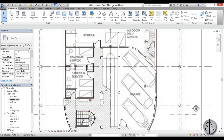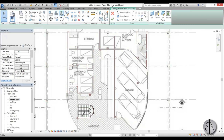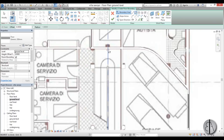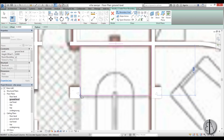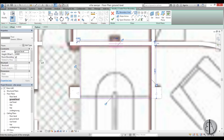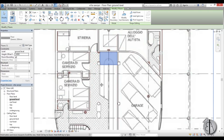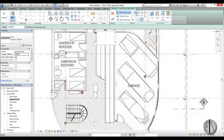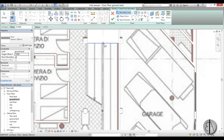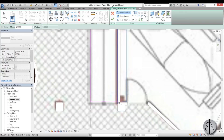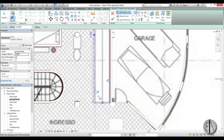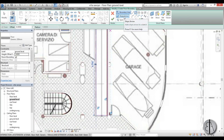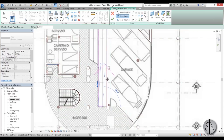Hit Apply and OK, and now let's just create a floor using the rectangle tool. I'm going to start off from here and finish over here, and for the height offset I'm going to type in 1.6, hit Apply, OK. Now I'm going to go to the Architecture tab, Floor, and use the rectangle tool again. I'll start from over here and end it over here, and for the slope I'm going to use the slope arrow and model it like this.